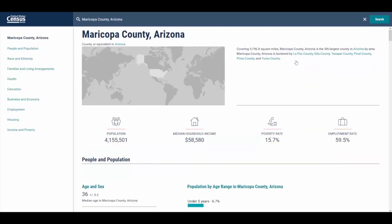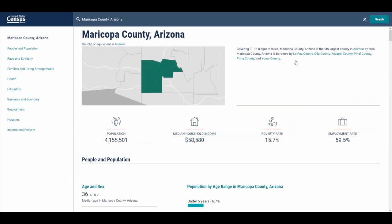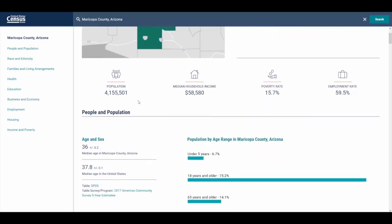Pulling up the profile for Maricopa County, we get a little bit of information about the geography itself, as well as a nice map at the top. Scrolling down, we start to see some of the most popular statistics from the Census Bureau: total population, median income and poverty, and employment.